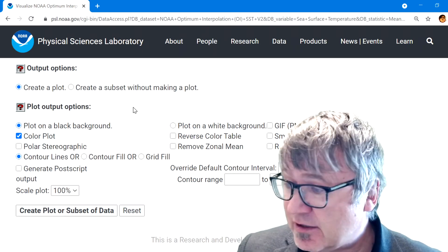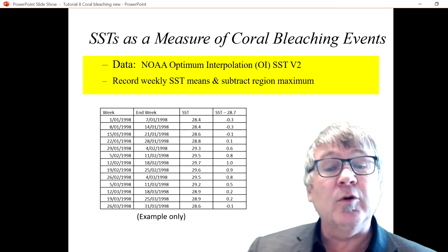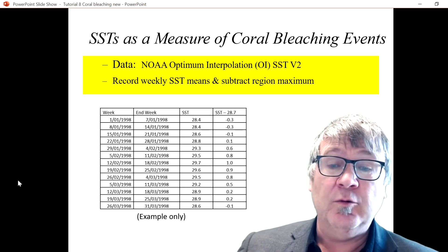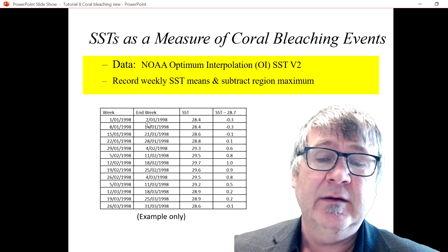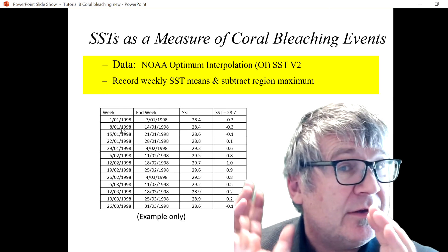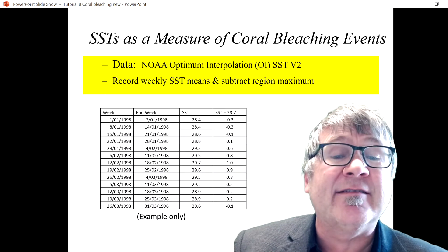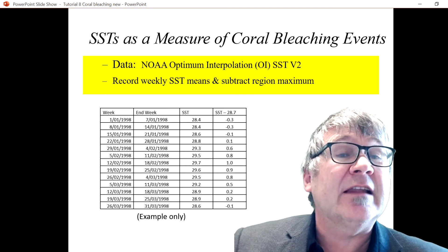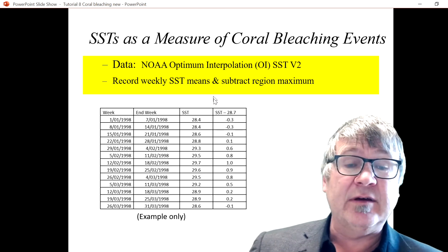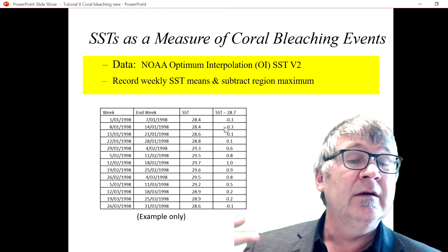Going back to the PowerPoint slide — what you then do is create a table like this. You write down the weeks, the dates of the weeks, and the sea surface temperature taken from the graph. Then you simply subtract the climatological mean — in this case 28.7 degrees.